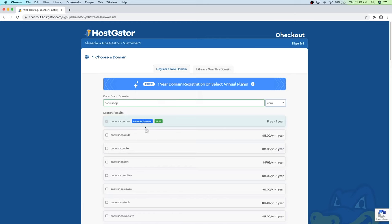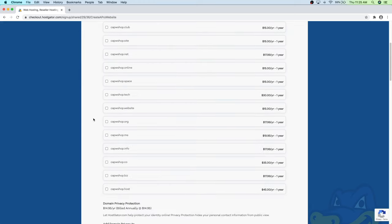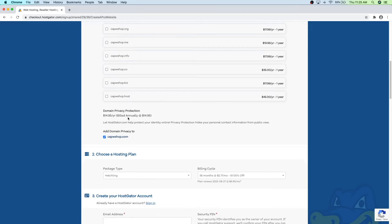You can see the domain is available here in green. If it's not available it'll be in red and it'll give you suggestions. I highly recommend sticking with a .com — it's the most legitimate looking one. Scroll down and make sure that domain privacy protection is checked. I highly recommend this because otherwise your information like your email and phone number will be public and solicitors will be able to contact you. HostGator offers this domain privacy protection.